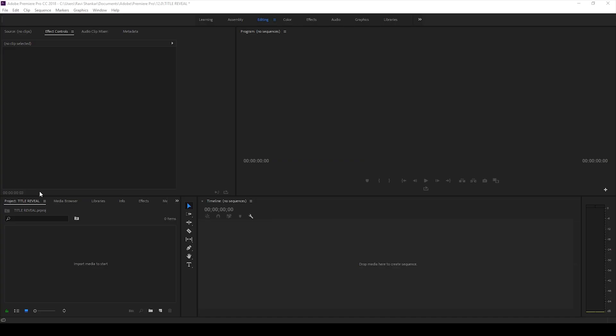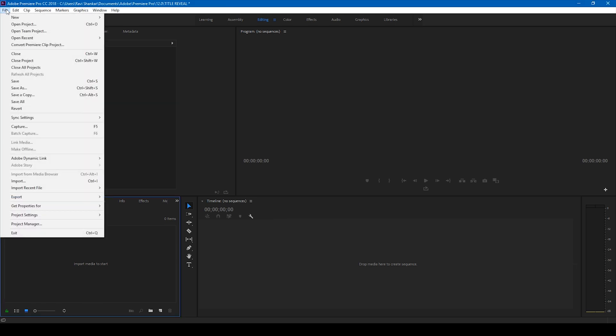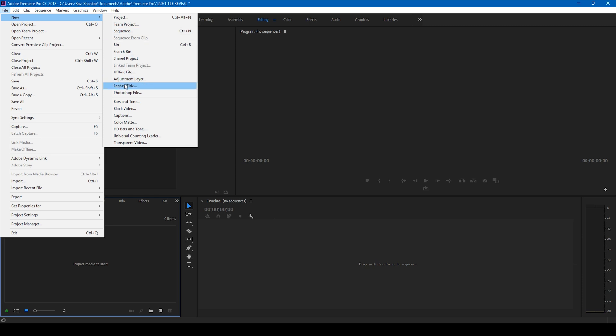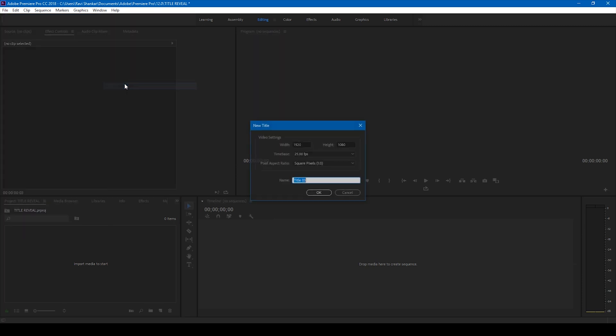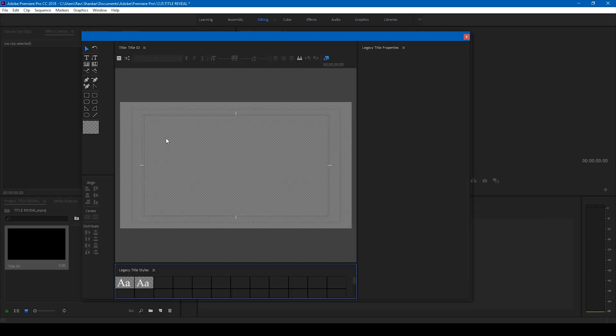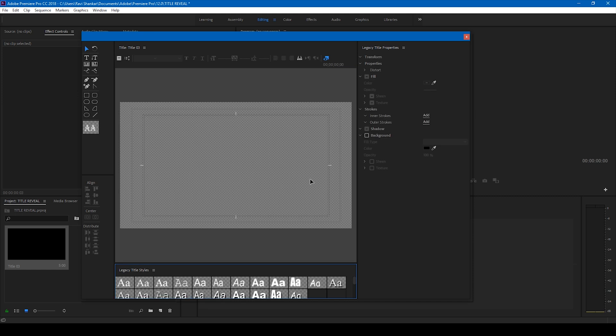All right, so in order to create that title reveal animation, all you have to do first is go to the file menu and create a new item called legacy title. Click OK. So here we'll have to type in our text or title.